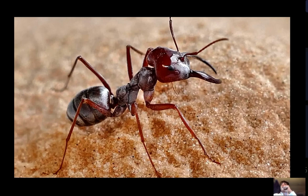Echinoderms are invertebrates with radial symmetry, no cephalization, and they reproduce sexually. An example of an echinoderm is a sea urchin.